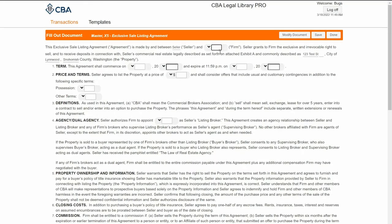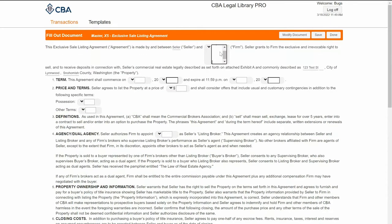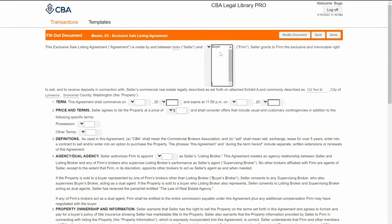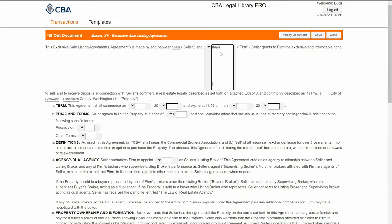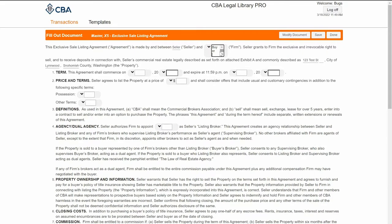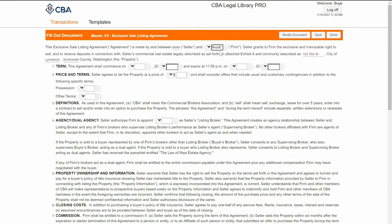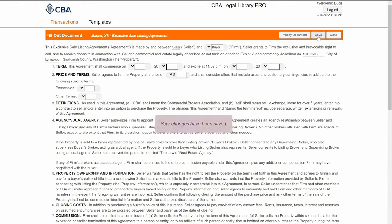These fields will expand to incorporate all of my text, so I can type in the buyer's name. If I have a substantial amount of information, I can hit enter. I can copy and paste information into these fields and they will expand to incorporate it all. I can use my tab key to tab between fields. When I'm all done, I'll click save and then done.